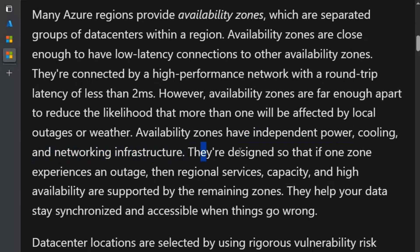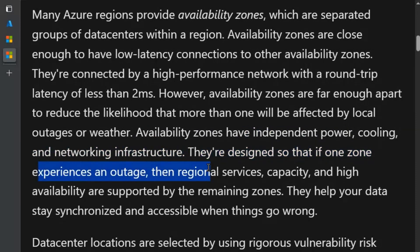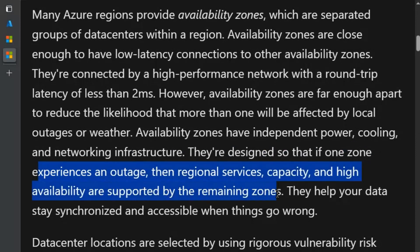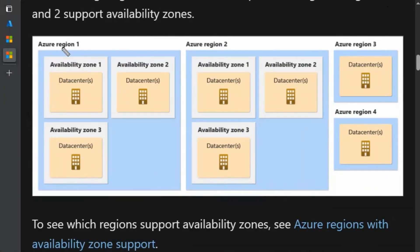Availability zones are designed so that if one zone experiences an outage, regional services, capacity, and high availability are supported by the remaining zones. In this diagram we have Azure region one, which has multiple availability zones in it: availability zone one, availability zone two, and availability zone three are members of Azure region one.